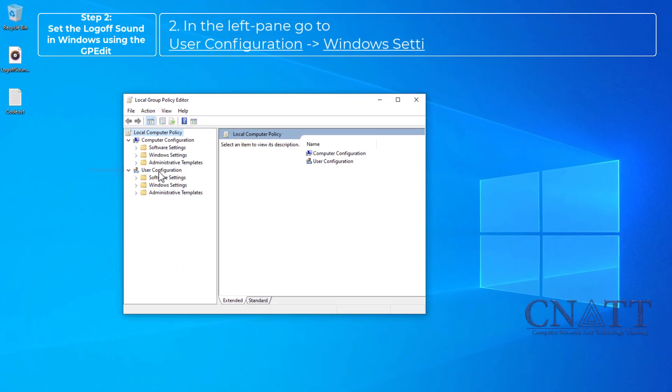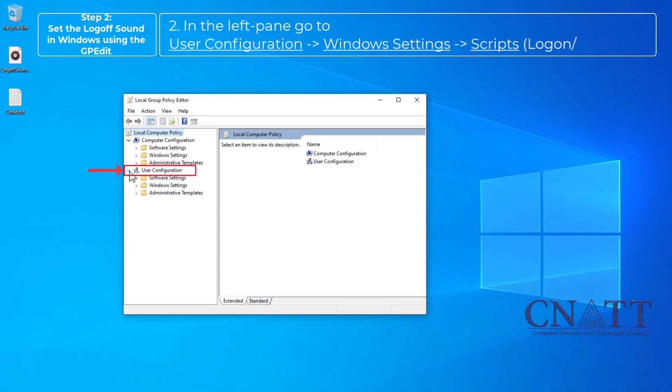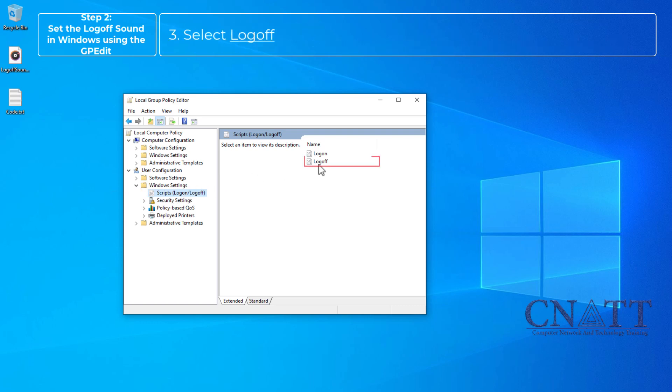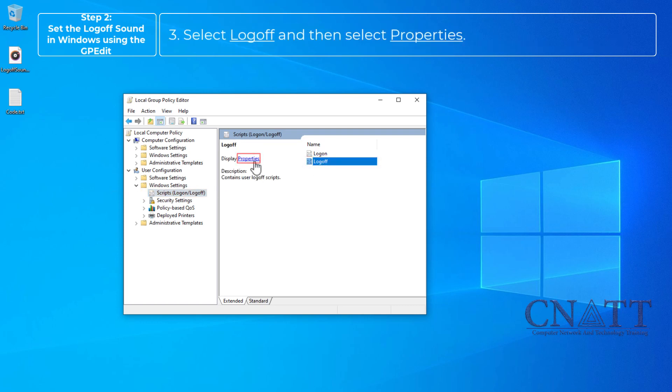In the left pane, go to User Configuration, Windows Settings, Scripts.